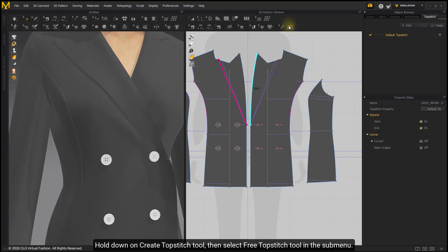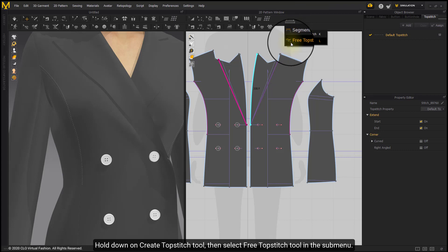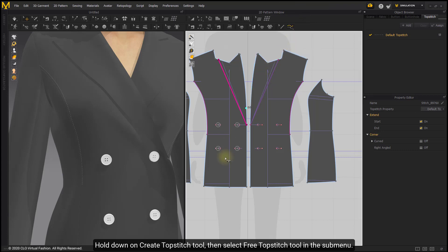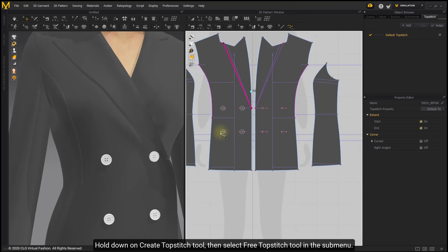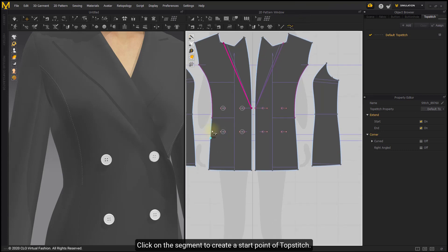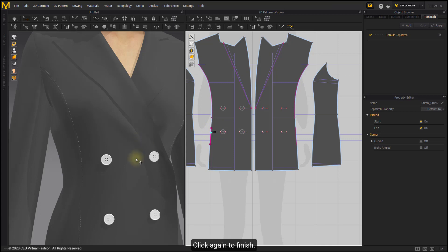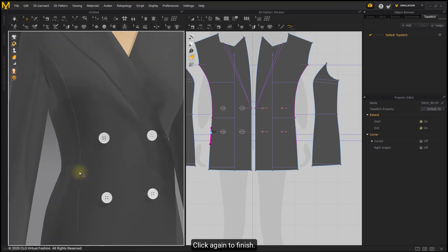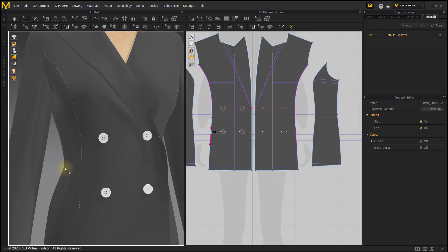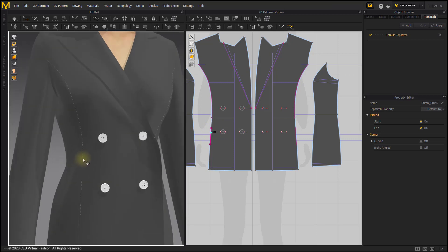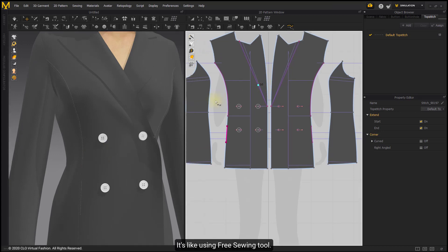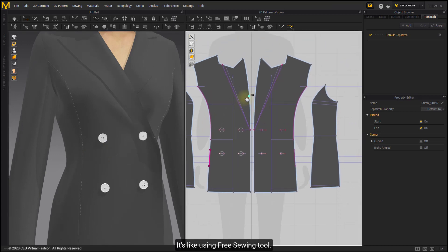Hold down on Create Topstitch Tool, then select Free Topstitch Tool in the submenu. Click on the segment to create a start point of topstitch, then click again to finish. It's like using the Free Sewing Tool.